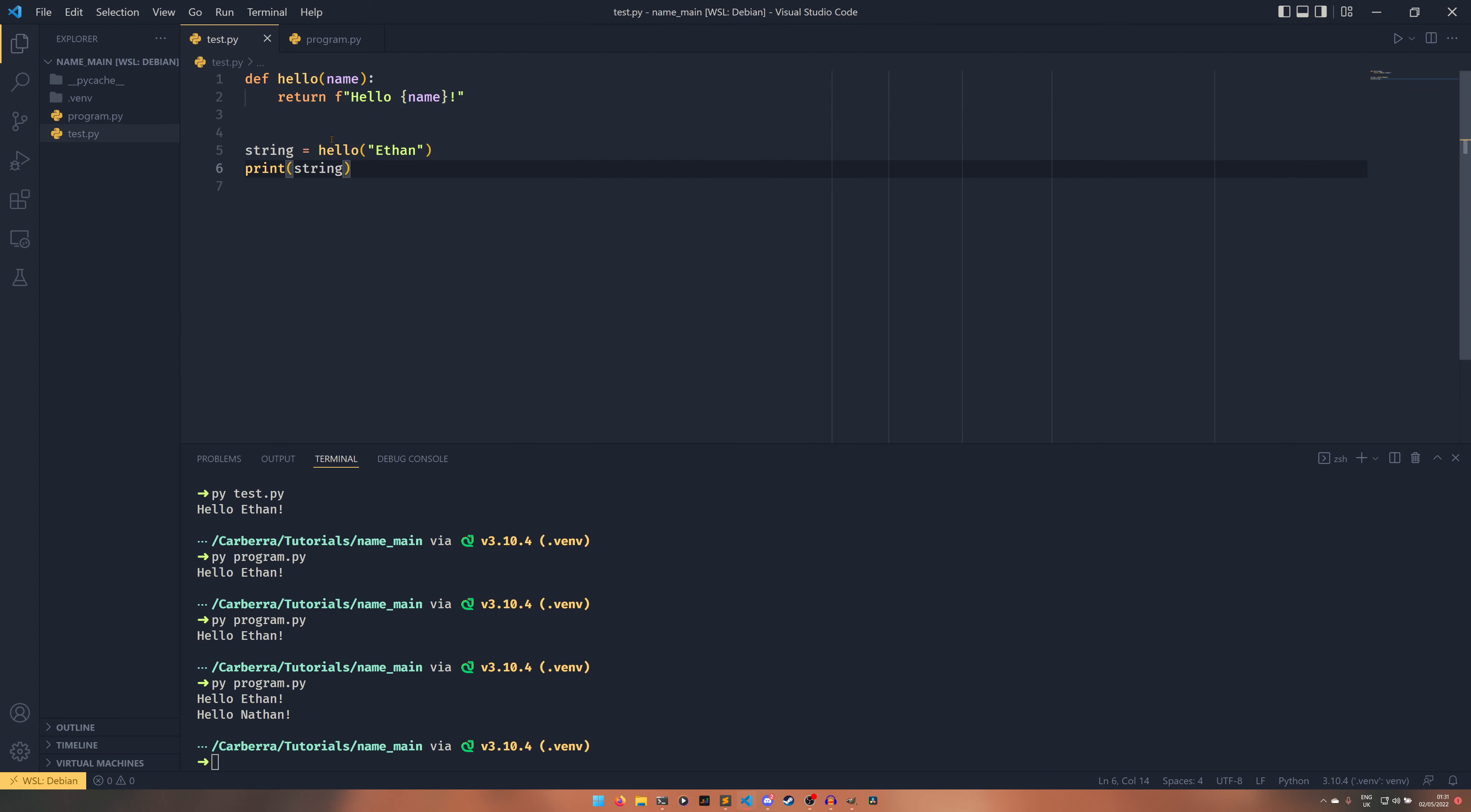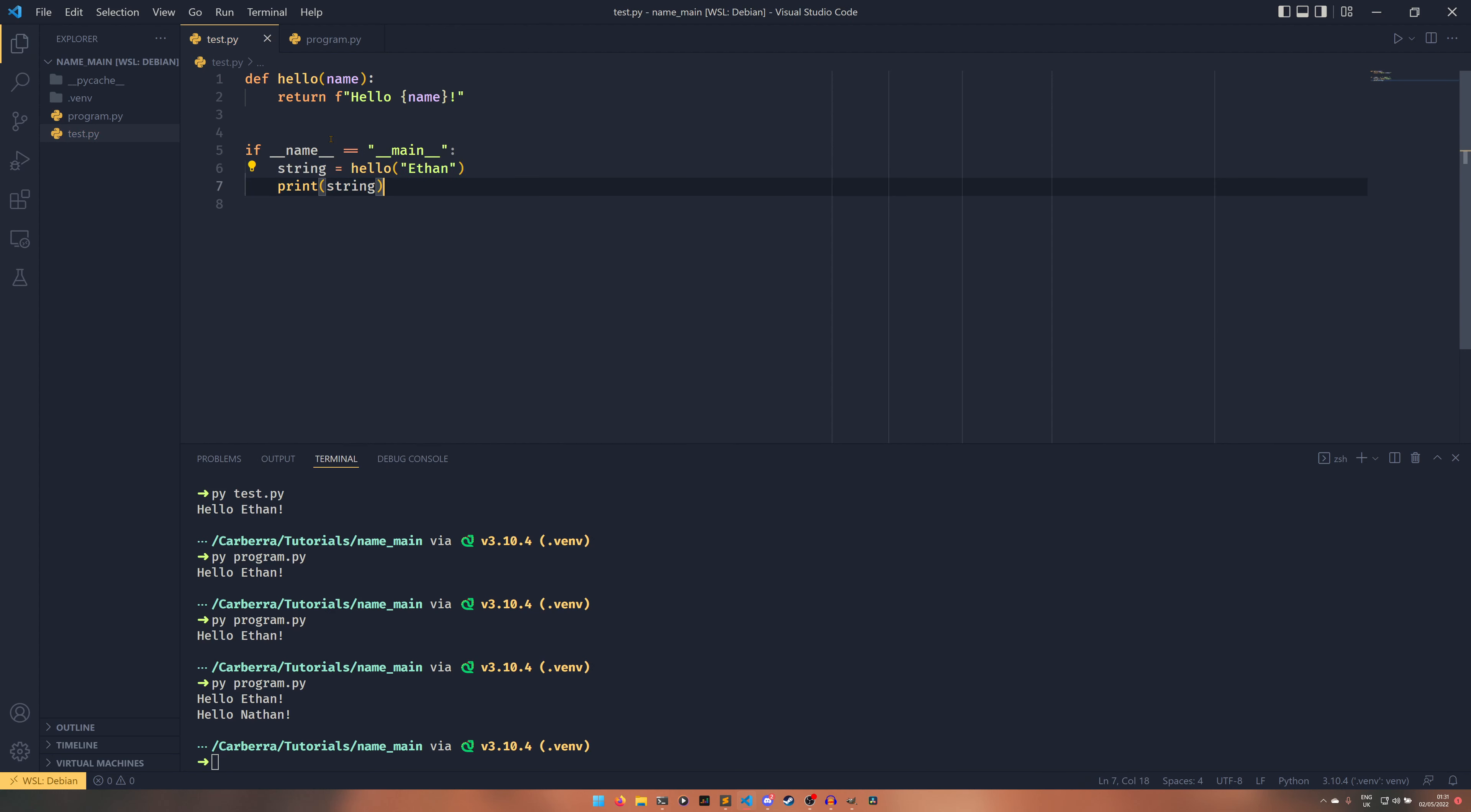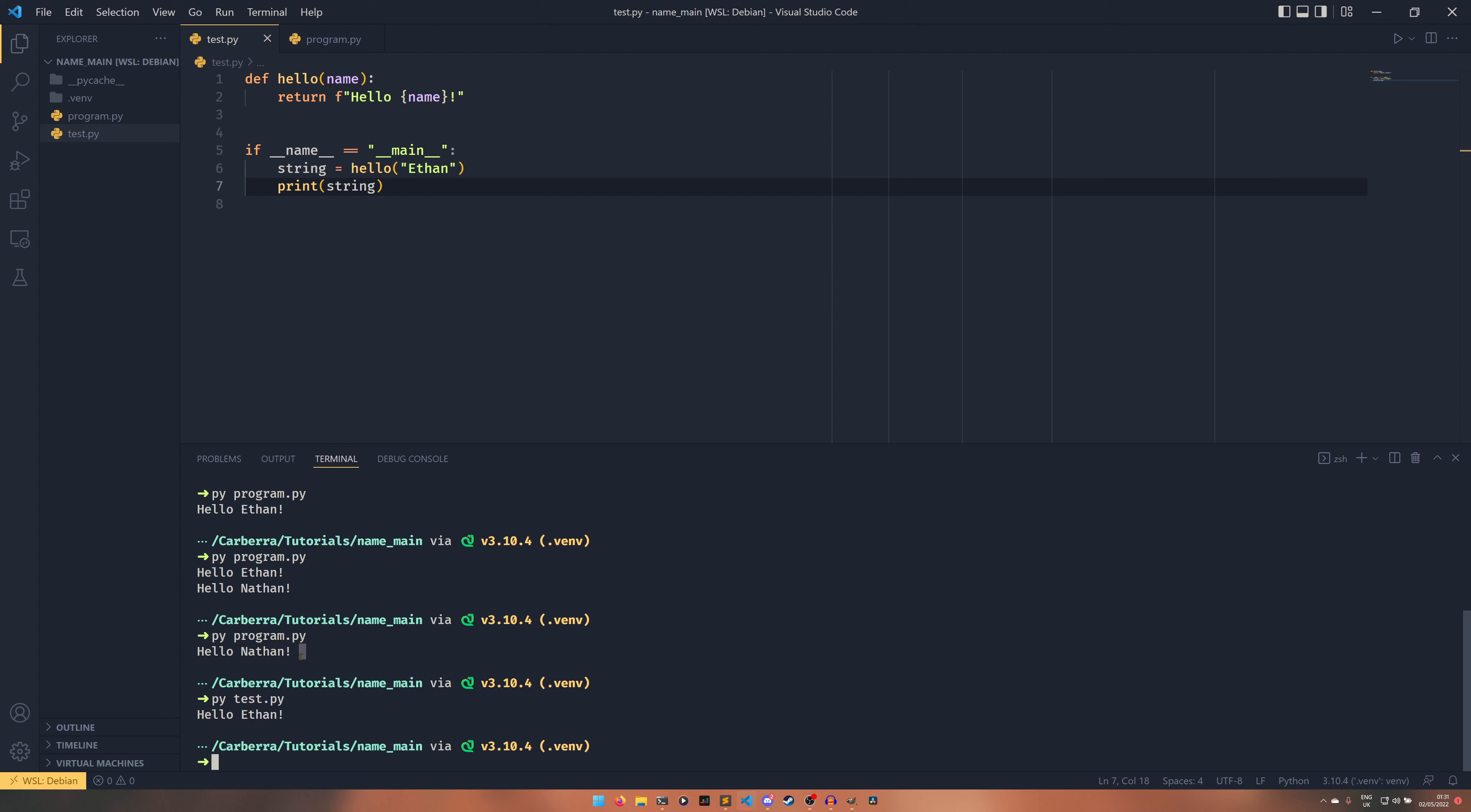We can use this if name double equals main to do it. So if name equals main it will now run this code. So if I do python test.py you get hello Ethan as you can see above. Python program.py now just outputs hello Nathan.